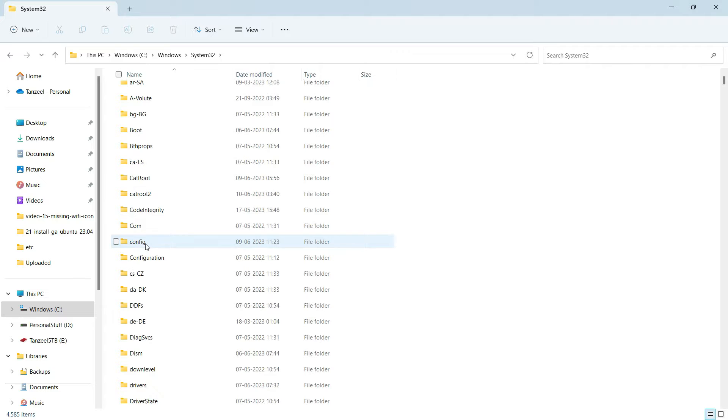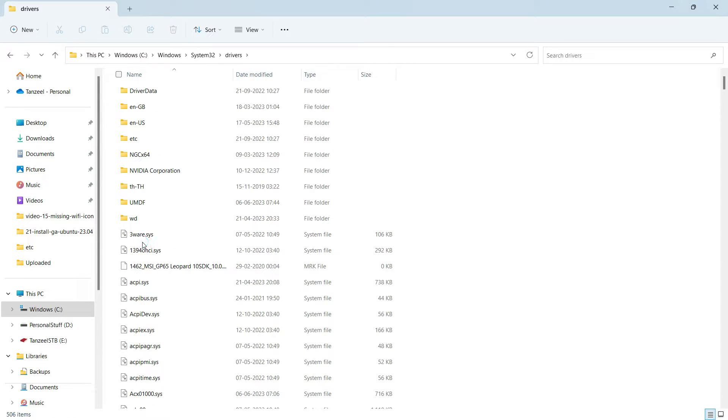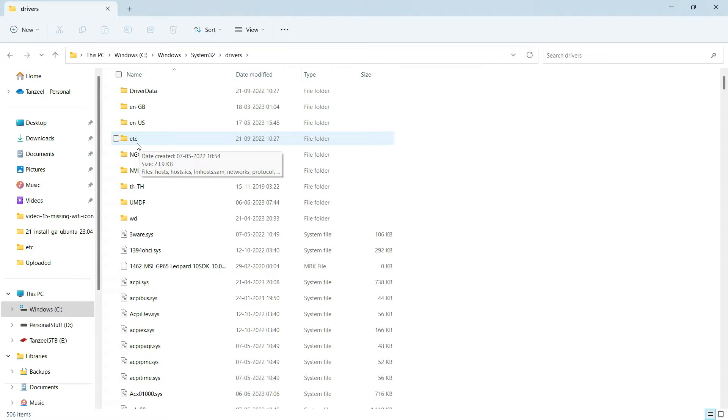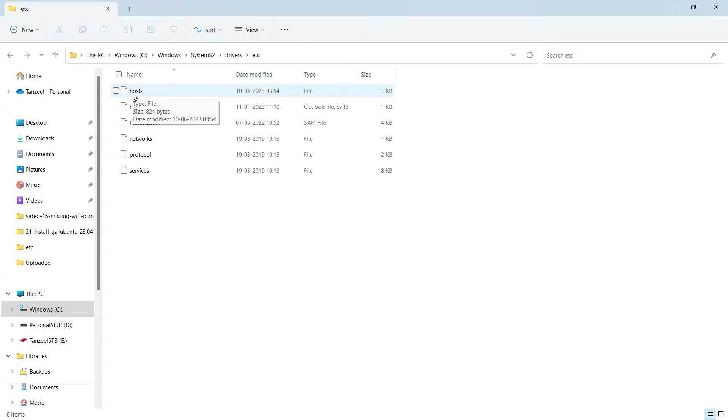Then after that, we have to look for the drivers folder. And this is the one. Inside drivers, we have to open this folder that is etc. And now you can see we have this host file that we have to open up.